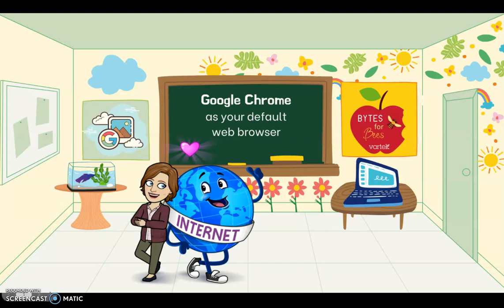Hey hey Yellowjackets! In this episode of Bytes for Bees I'll show you how to make Google Chrome your default web browser. Super simple, just a few easy clicks.